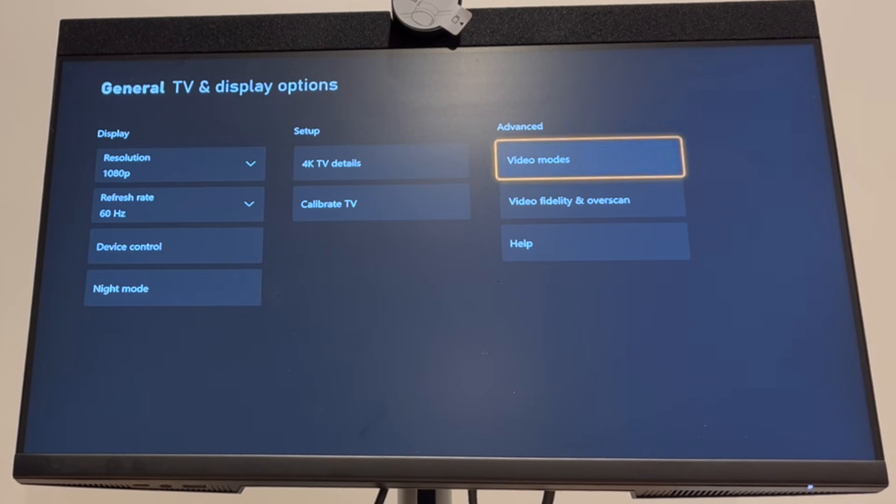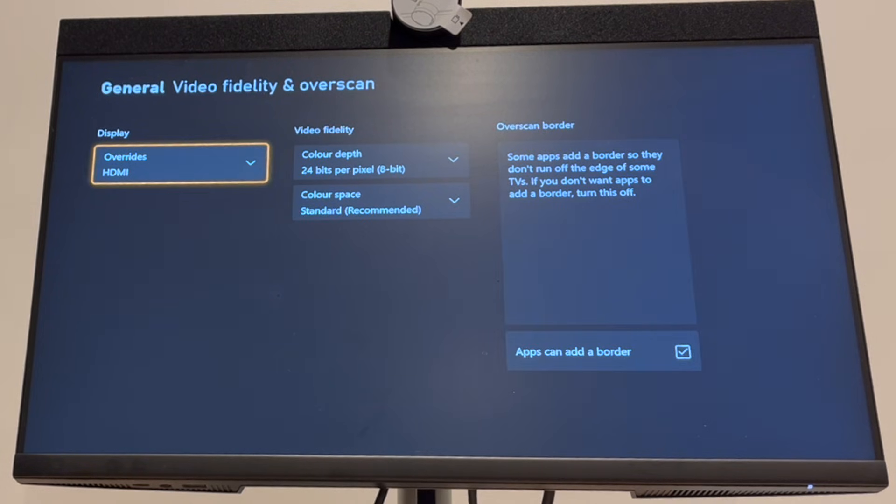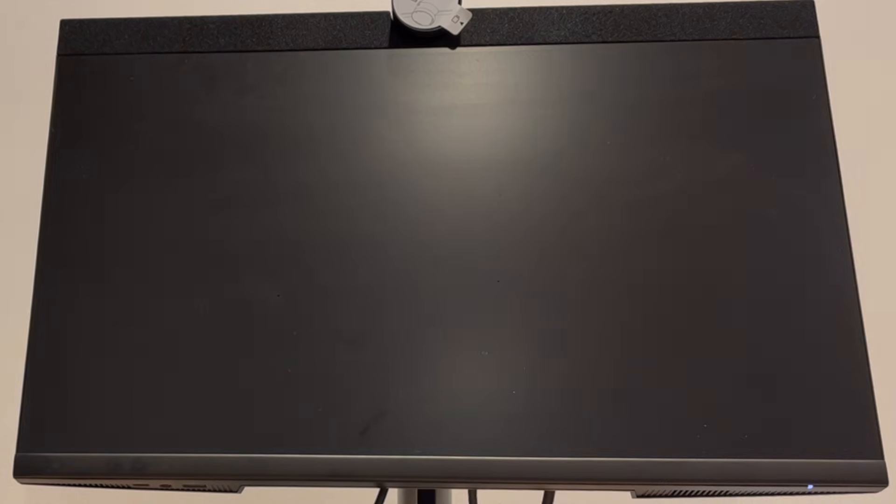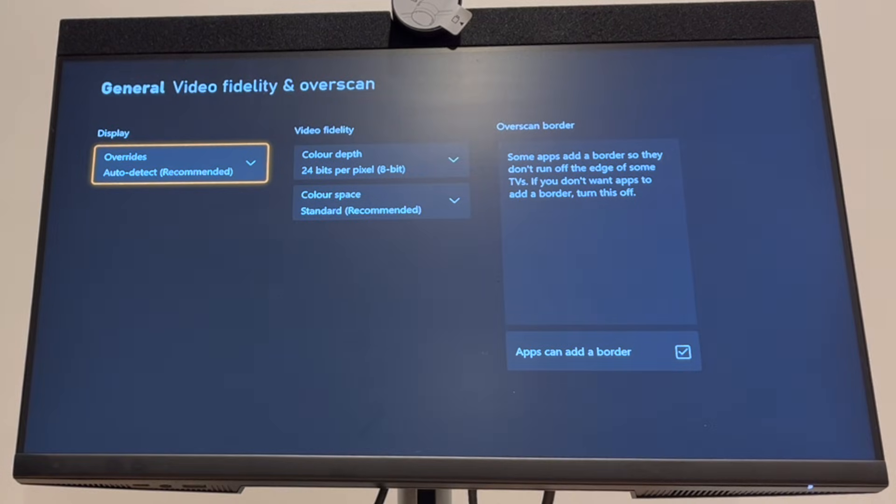If it doesn't work for you, you can go back into video fidelity and overscan, then go back to auto detect because that will be the best version for you.